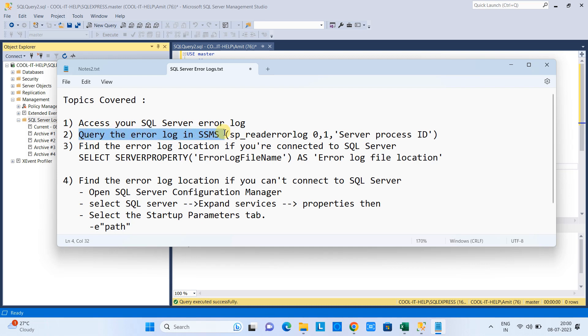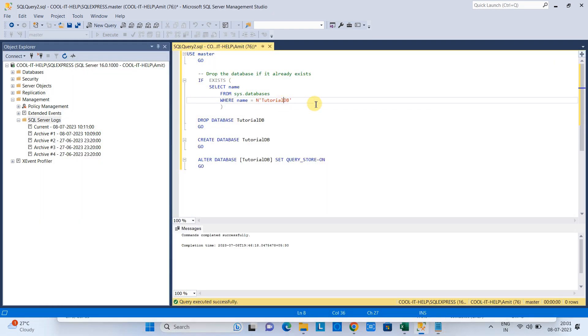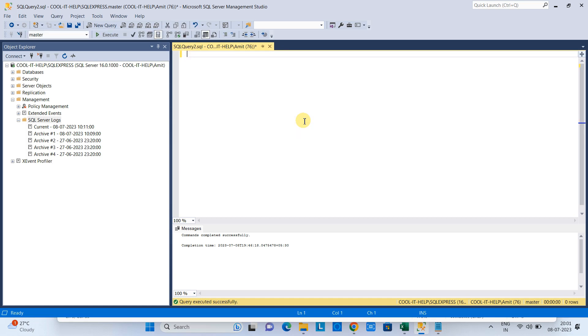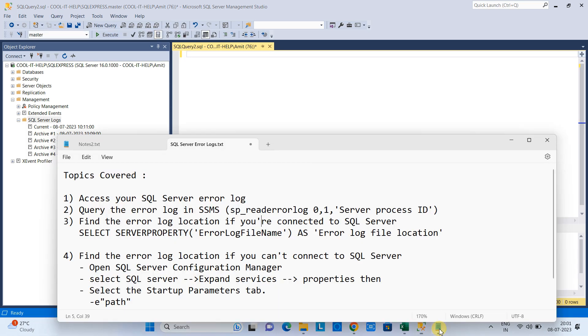Now the second thing, if you want to do this thing, you want to search particular thing in the error logs with the help of query, you can do it easily. We have a simple statement that we can run and we can provide the keyword and we can search that keyword in the error logs.